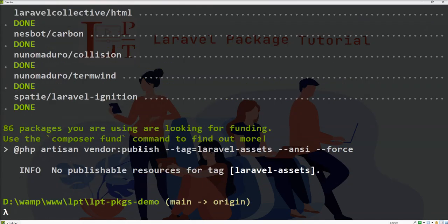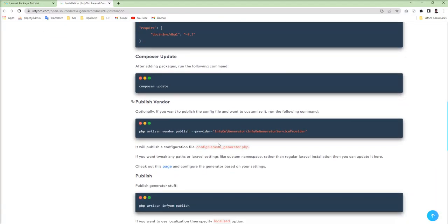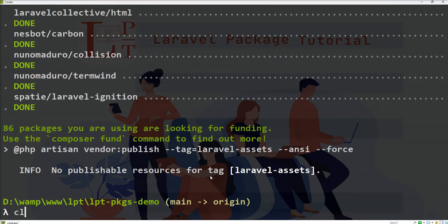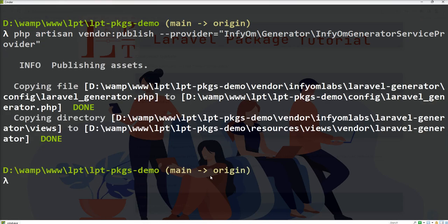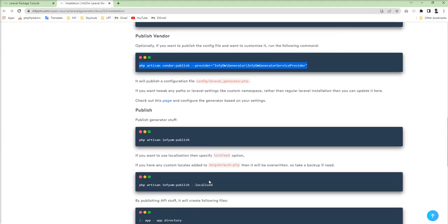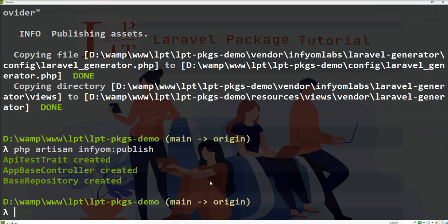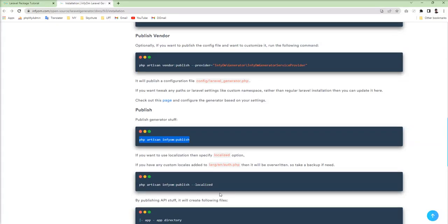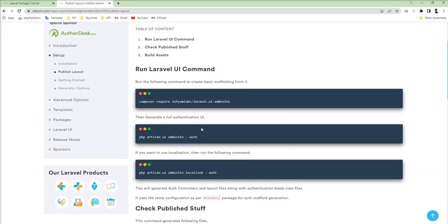Let's follow the next step. We need to publish the vendors to publish all the assets. Paste this command for config files publish, and then we need to fire this artisan InfyOm colon publish command. All the assets publish by the InfyOm command: app trait, app base controller and base repository. Then go to the next step and we need to install this Laravel AdminLTE package for generating the auth.